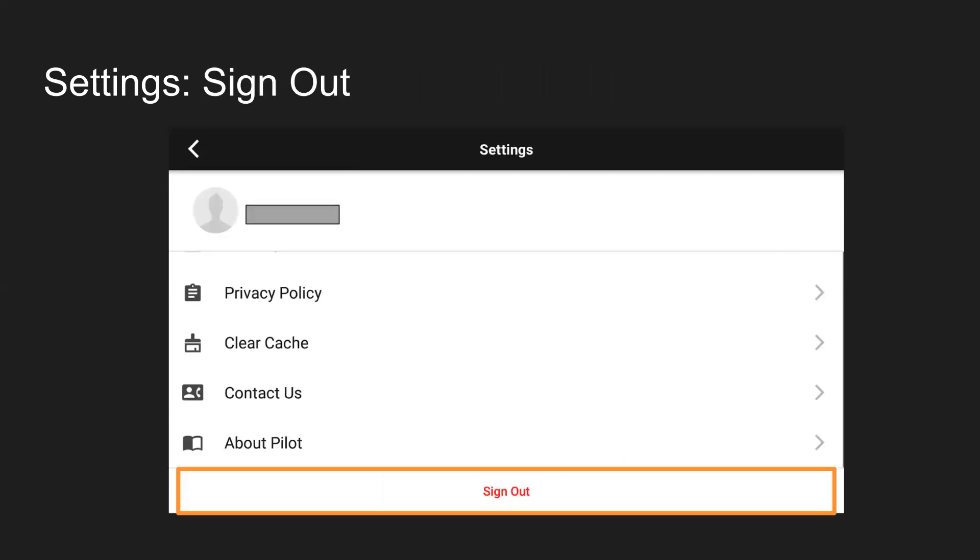And then finally, if you want to sign out of your Pilot account and sign into a different account, in the settings at the bottom, you click on Sign Out and that's where you do that.